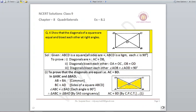We take triangles ABC and BAD. AB = BA (common), BC = AD (sides of the square), and angle ABC = angle BAD = 90°. By SAS criteria, triangles are congruent, and therefore AC = BD by CPCT — the diagonals of the square are equal.